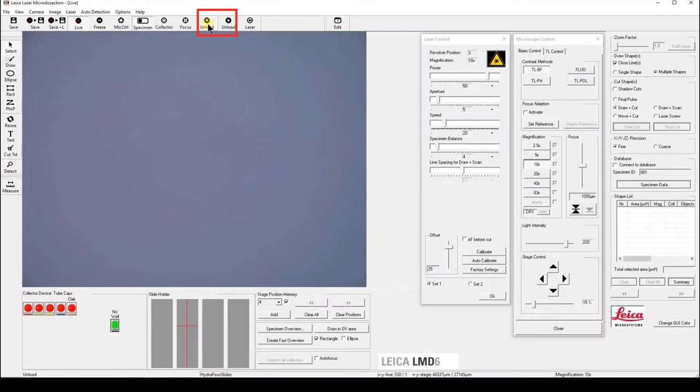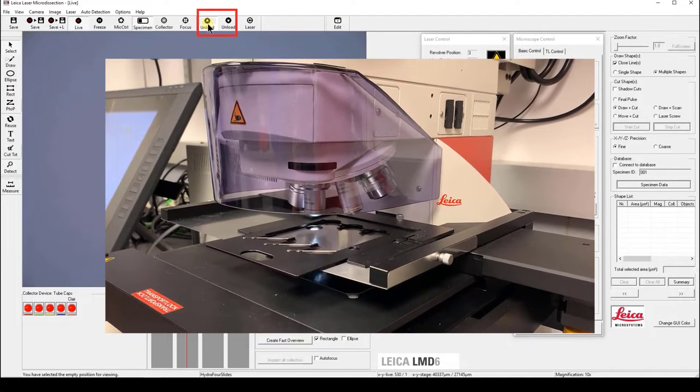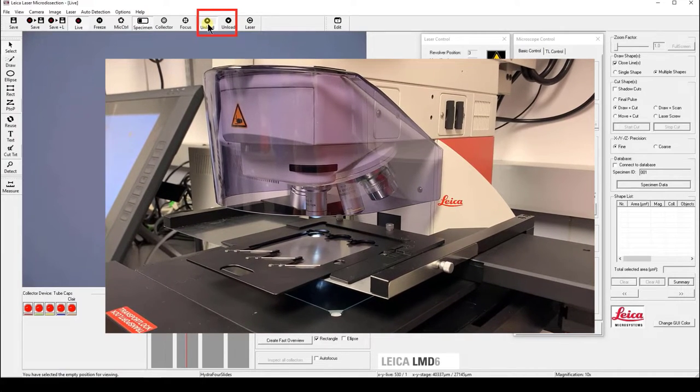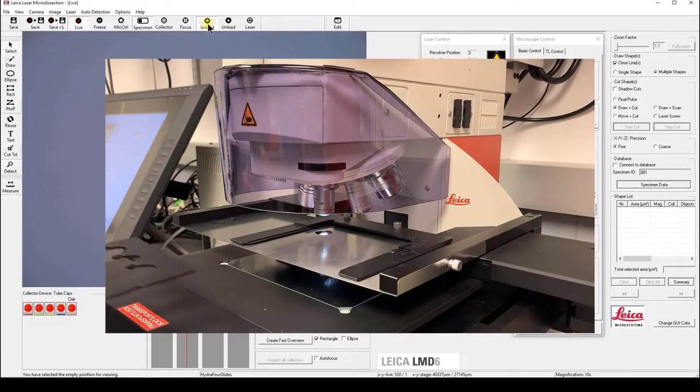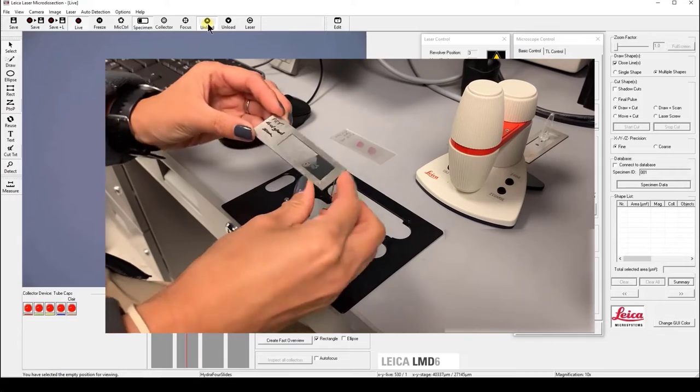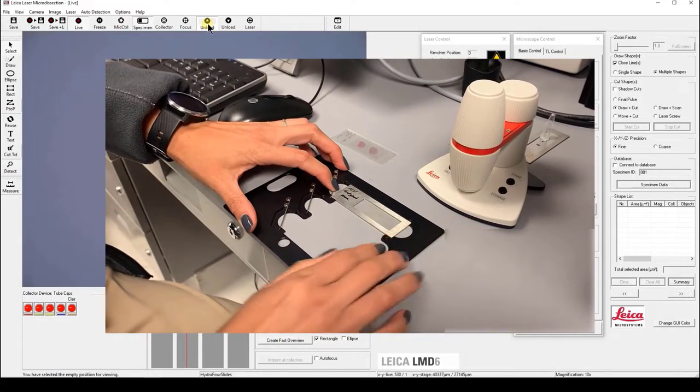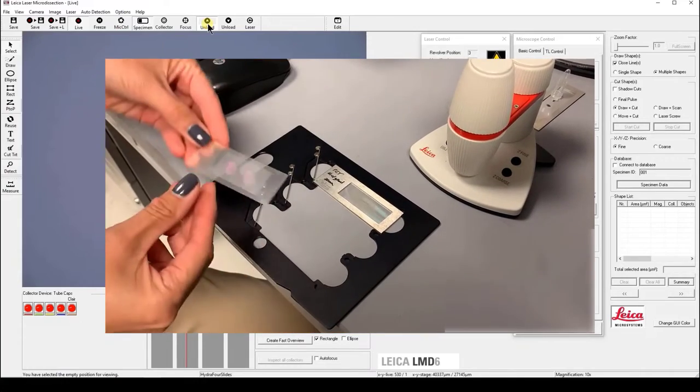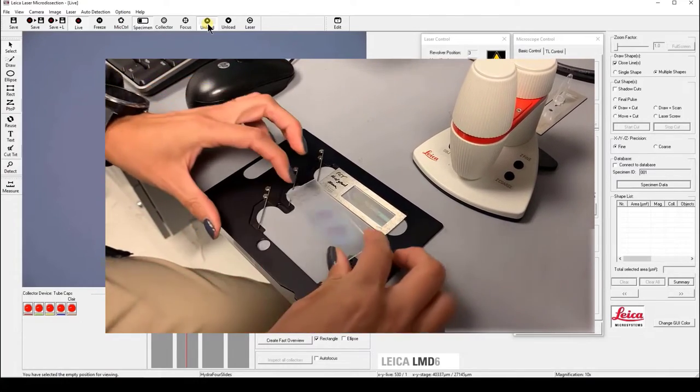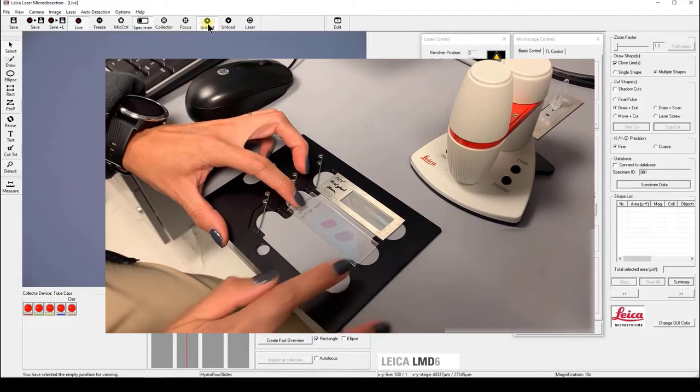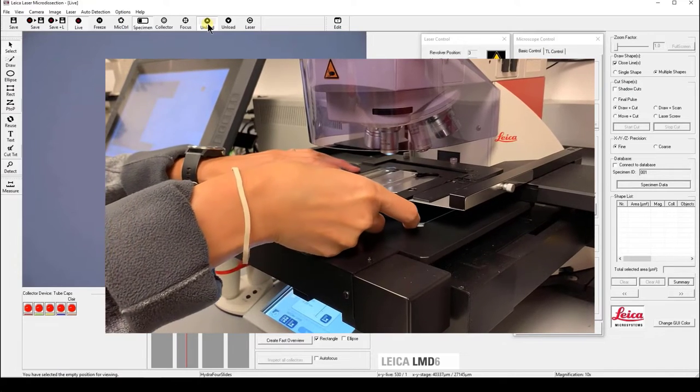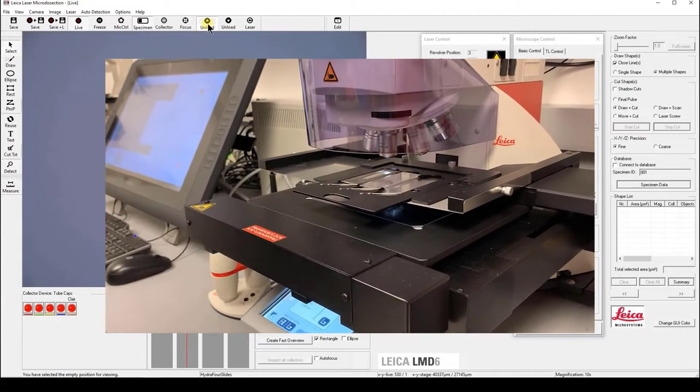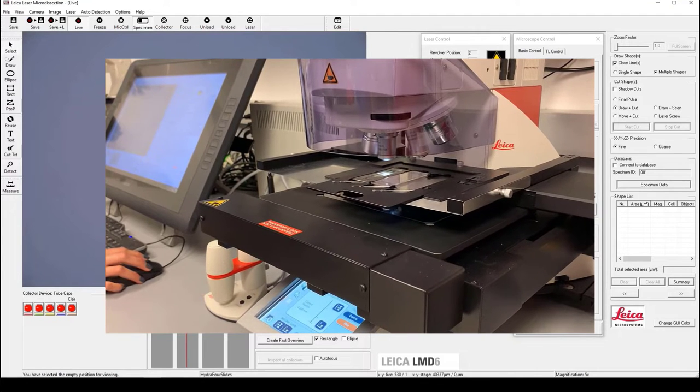In the software, click on the unload button with the triangle pointing up. The system will unload the upper stage for you to put on your membrane slide. Pull down the membrane slide holder and put on your membrane slide. Make sure the sample side is facing down. Click continue to load the upper stage when the slide holder is in place.